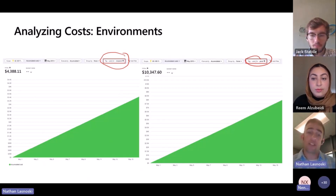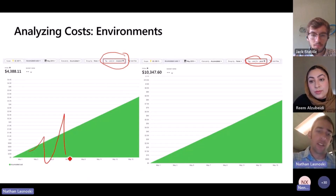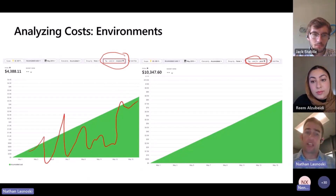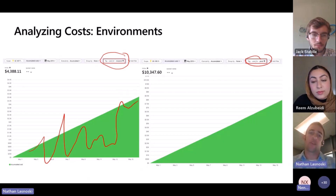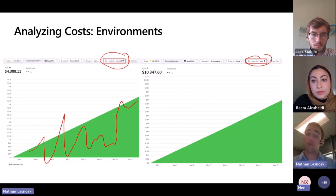And what I should be seeing from this on the non-prod side is something more akin to this — the ability for me to turn it off when I'm not using it. But you can see it's very consistent. What it's telling me is that my non-prod instance is always on, whereas my prod instance should always be on. My non-prod instance shouldn't be.